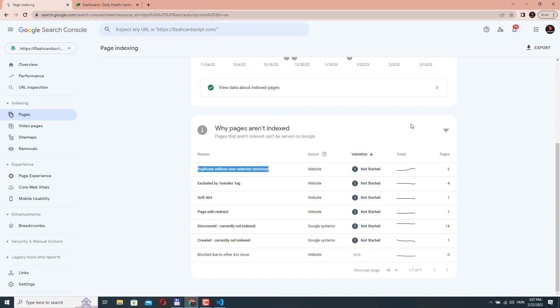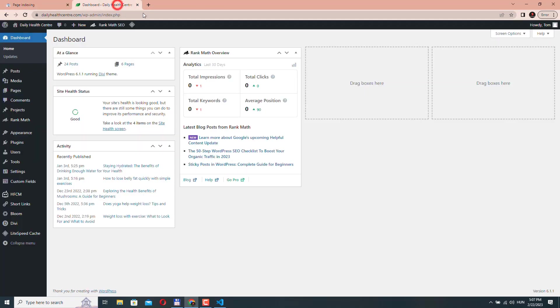Well, if you are using WordPress, then you are probably using one of the most common SEO plugins. And usually these plugins have an option for this. So let's go over to one of my websites.